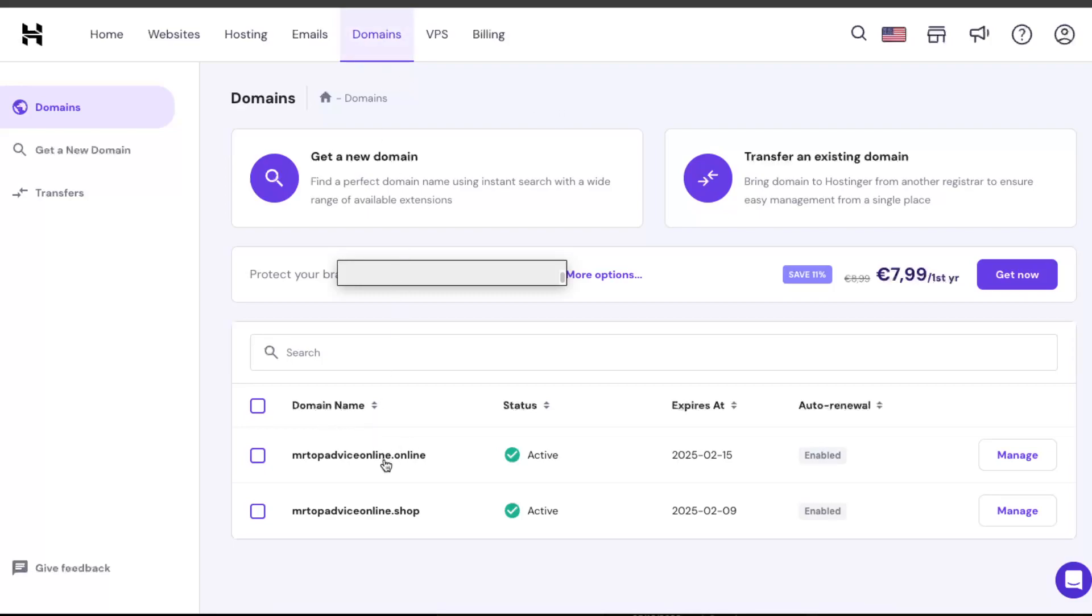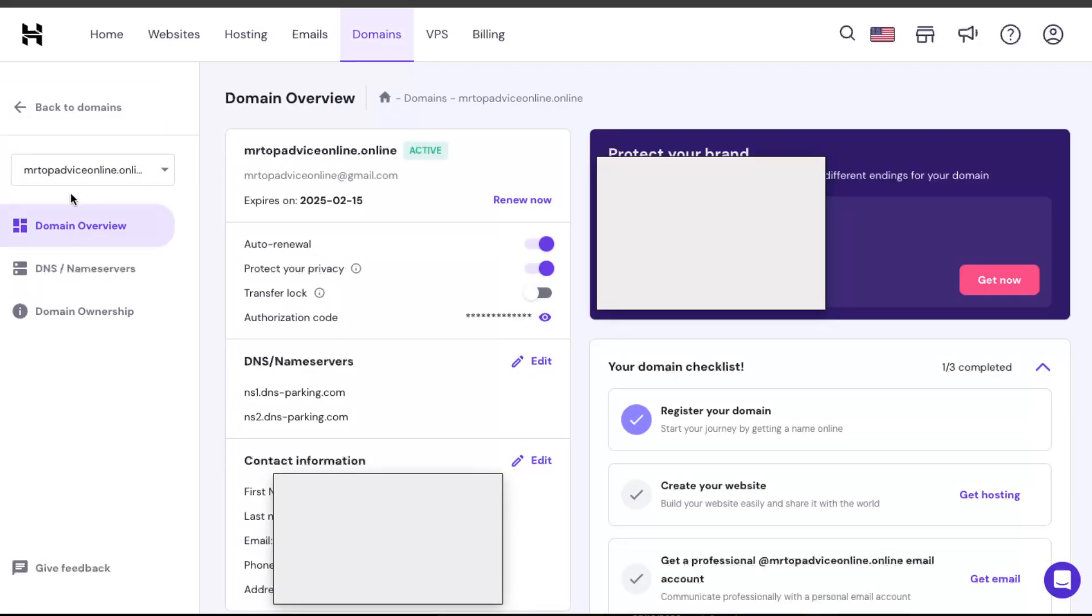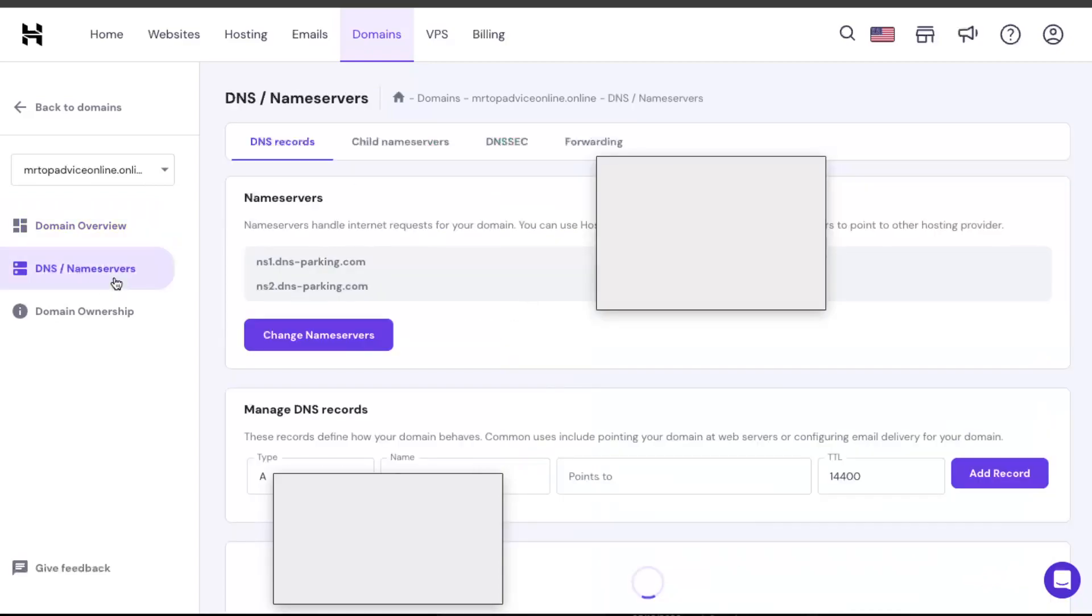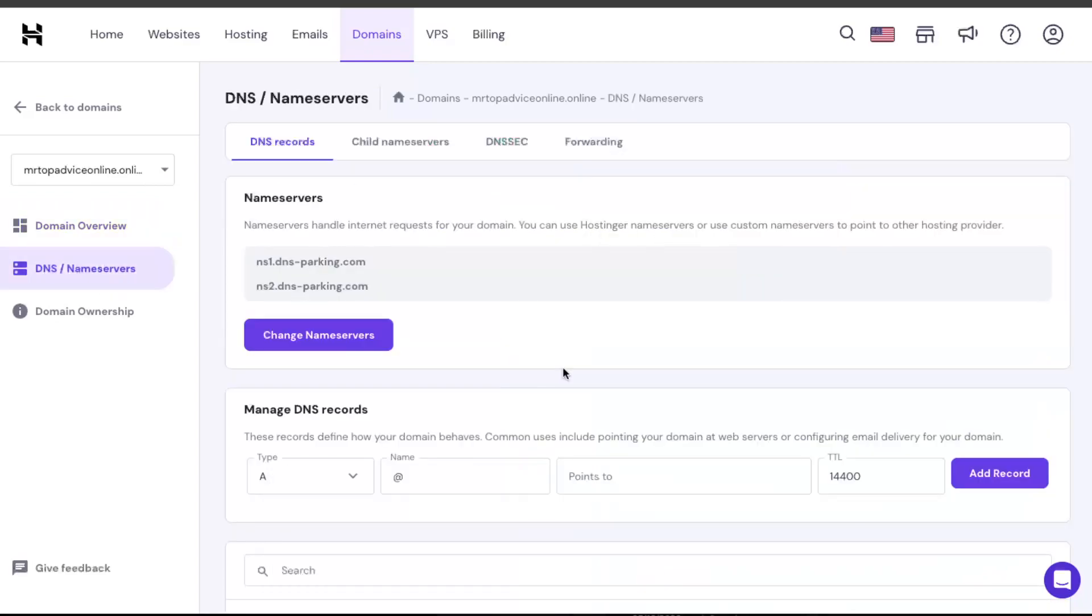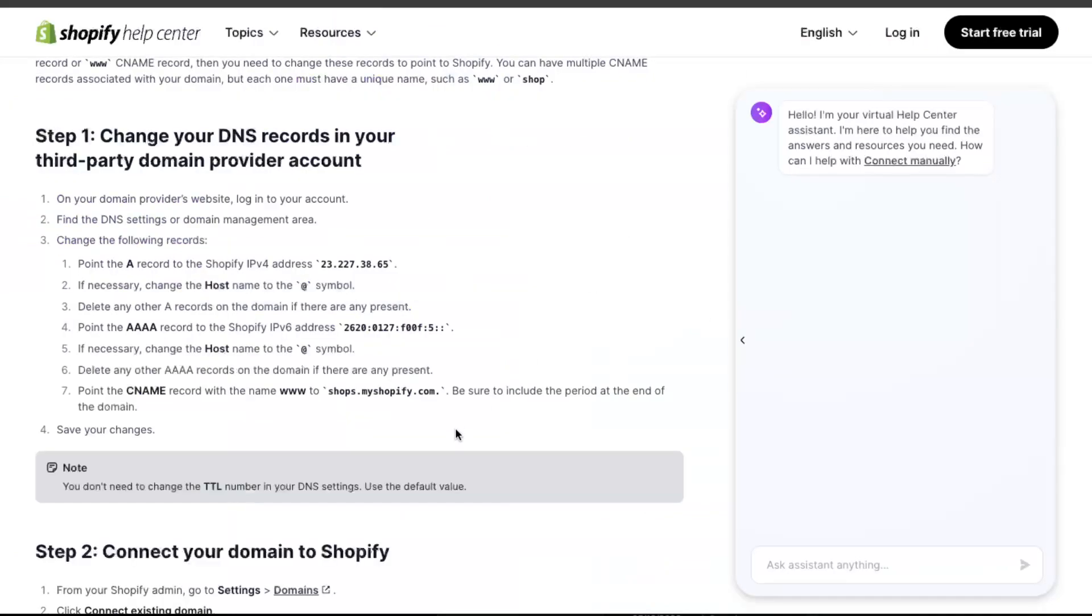After that, you're just going to choose DNS name servers right here. And now you want to go to your CNAME record where you want to add it from.